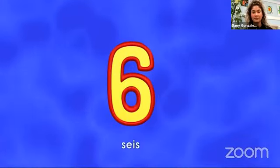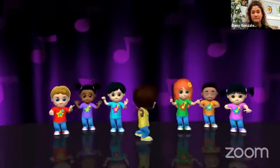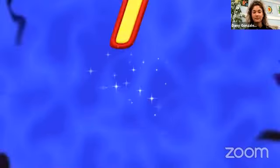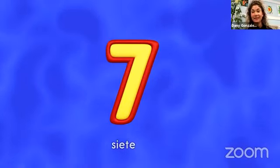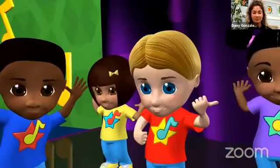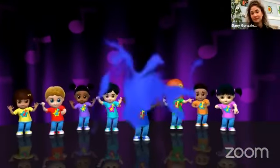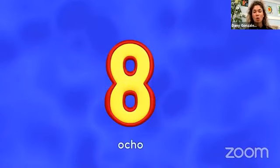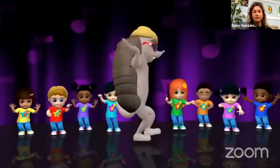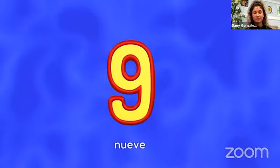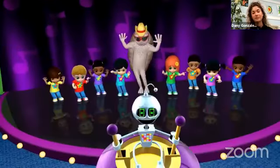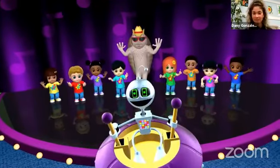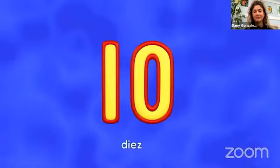Six — seis. Seven — siete. Eight — ocho. Nine — nueve. Ten — diez.